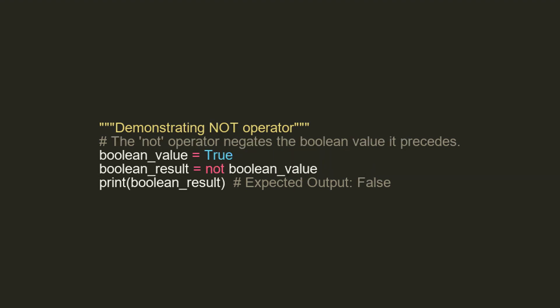In this section, we illustrate the NOT operator which reverses the Boolean value that it precedes. So in this example, we have a variable named BooleanValue with the value true, however we apply the NOT operator to the Boolean value which negates true, and we get the result false.